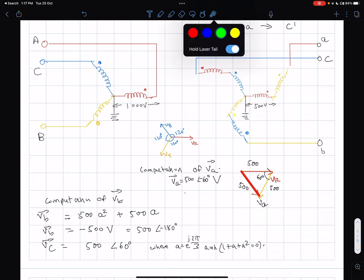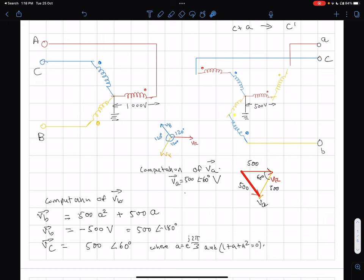Now let's compute Vb algebraically. I use 'a' as the standard notation for a 120-degree rotation operator, i.e., a = e^(j2π/3), and you can verify that 1 + a + a² = 0, either geometrically, by expanding into rectangular coordinates, or by recognizing it as the sum of a three-term geometric series with ratio a.